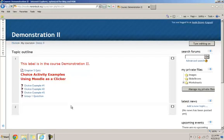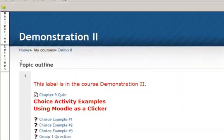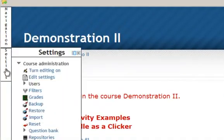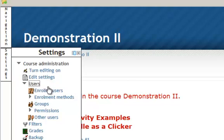Any teacher of a Moodle course room can add students or delete students from their class. You do this by going to the settings block and going down to where it says users and then select enrolled users.